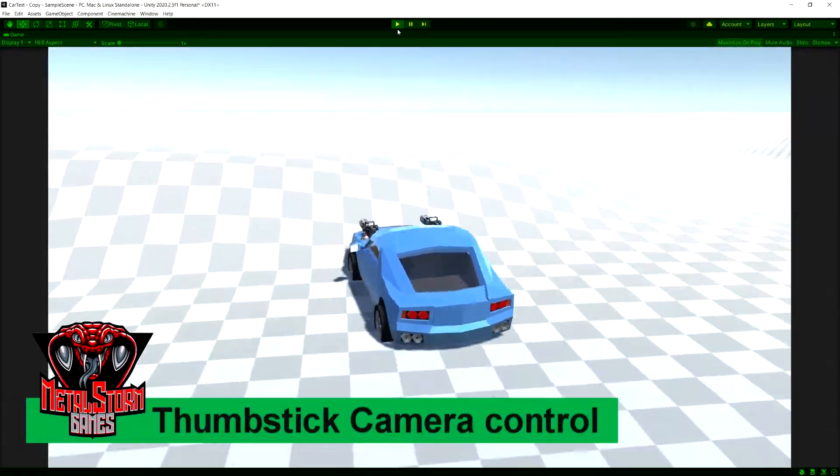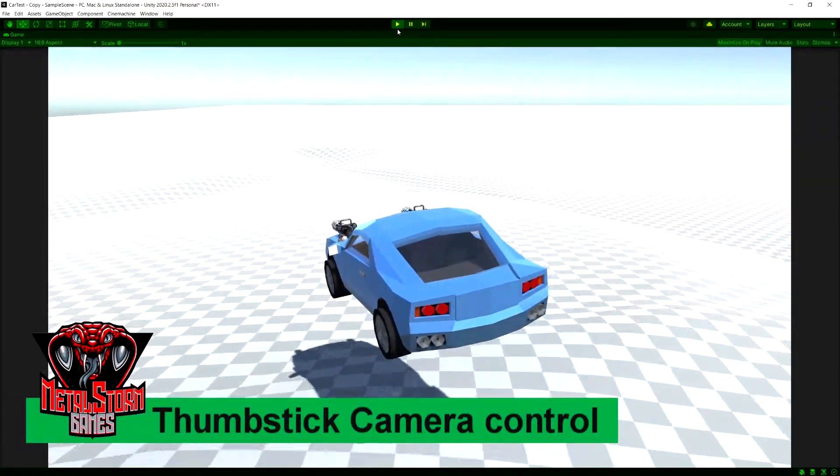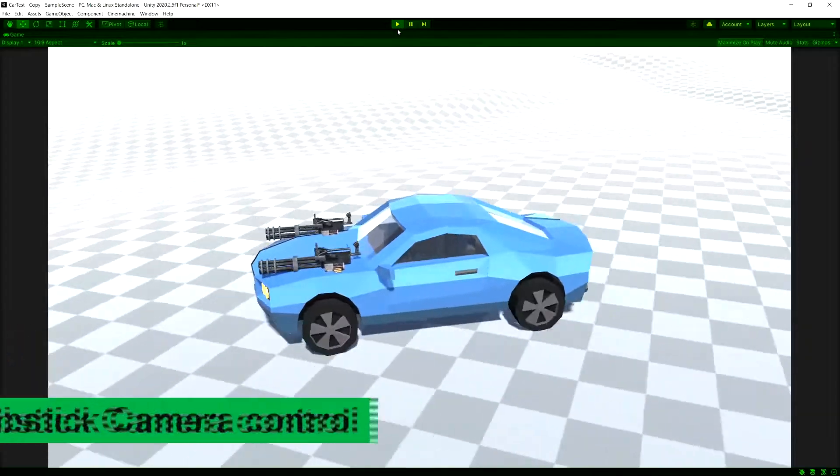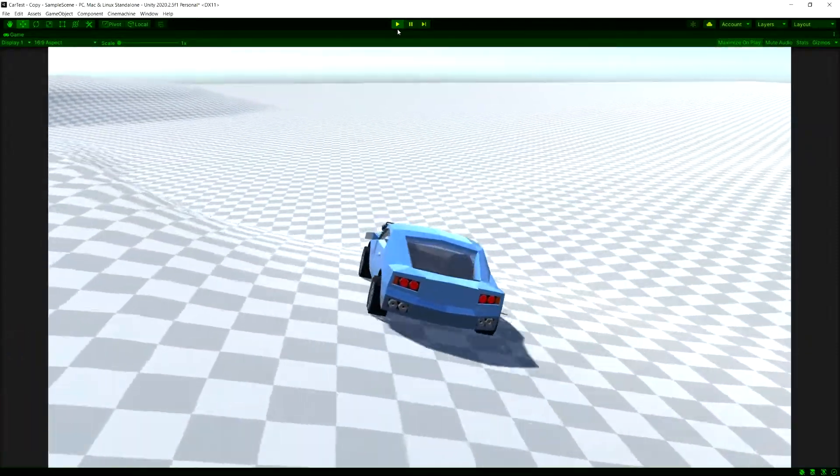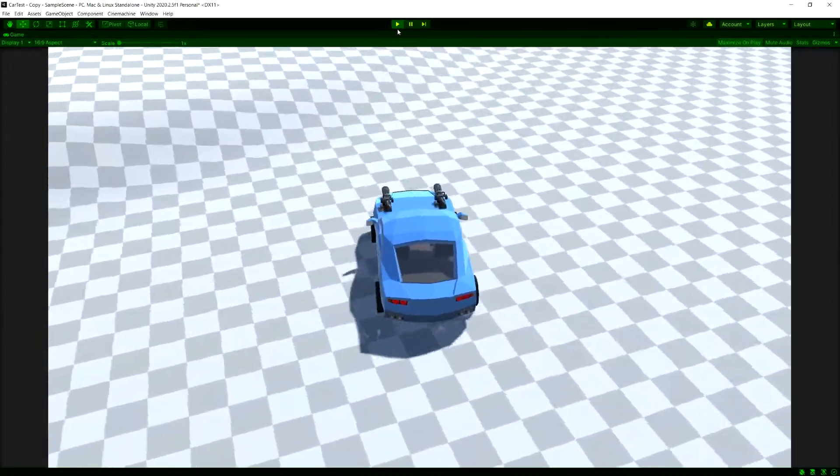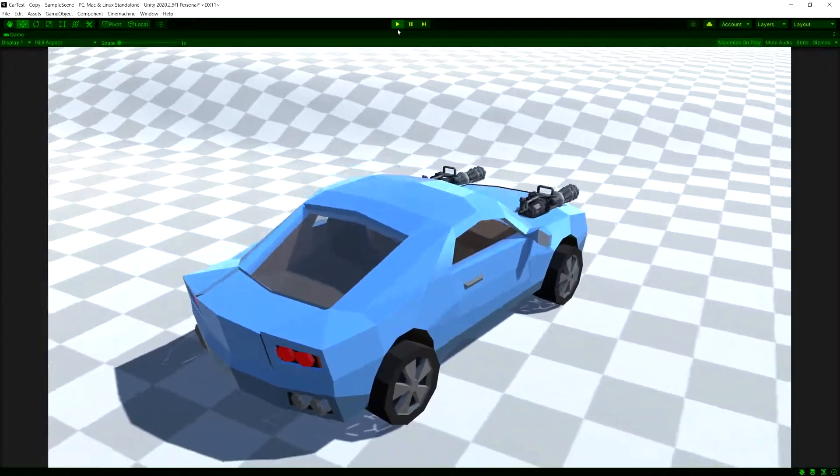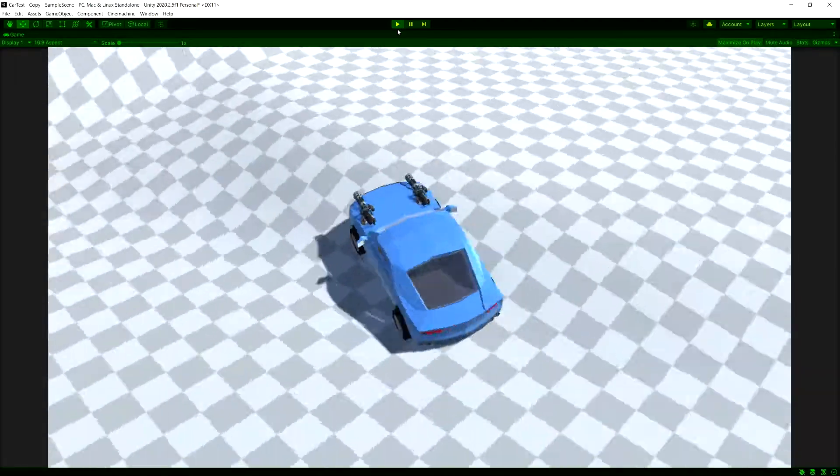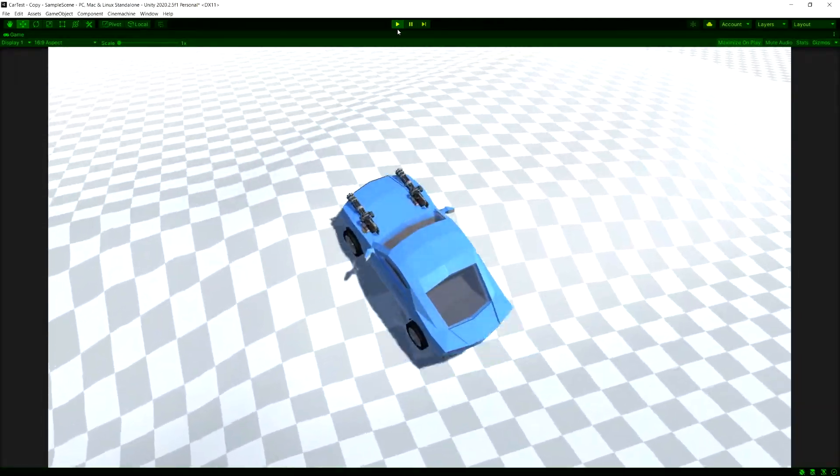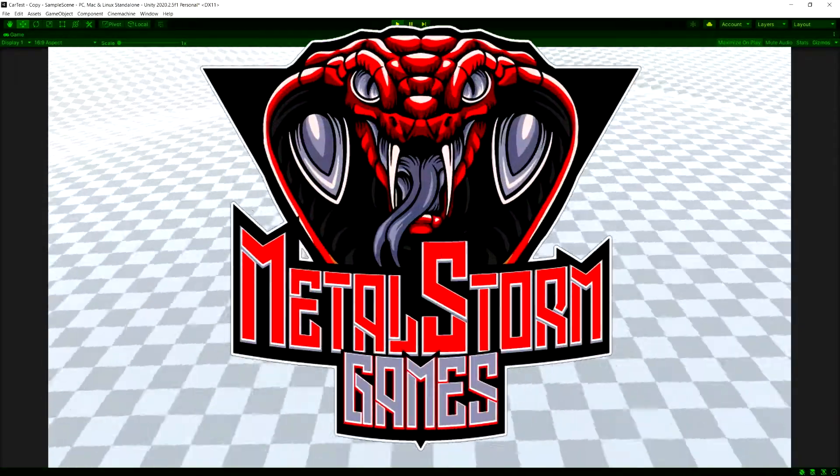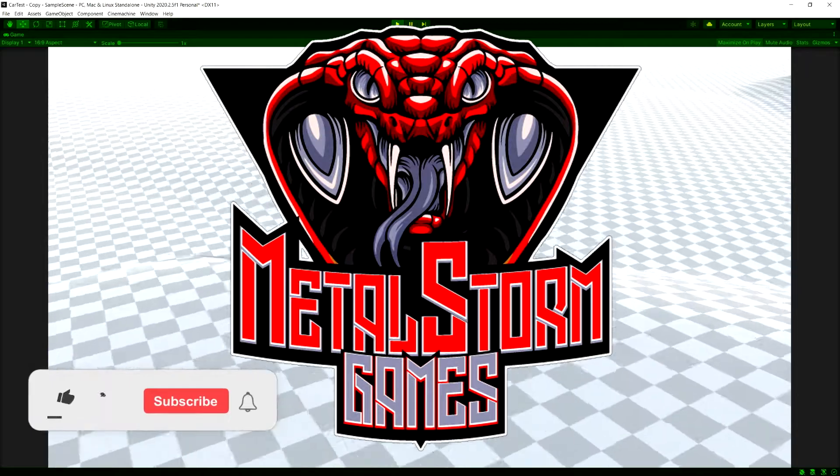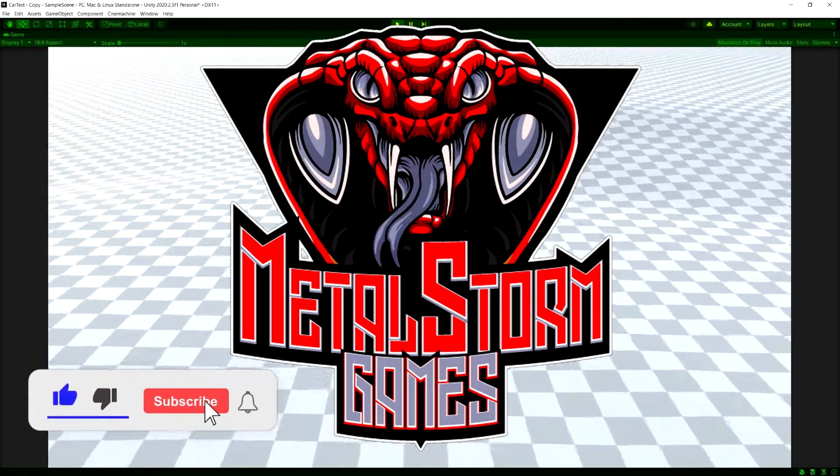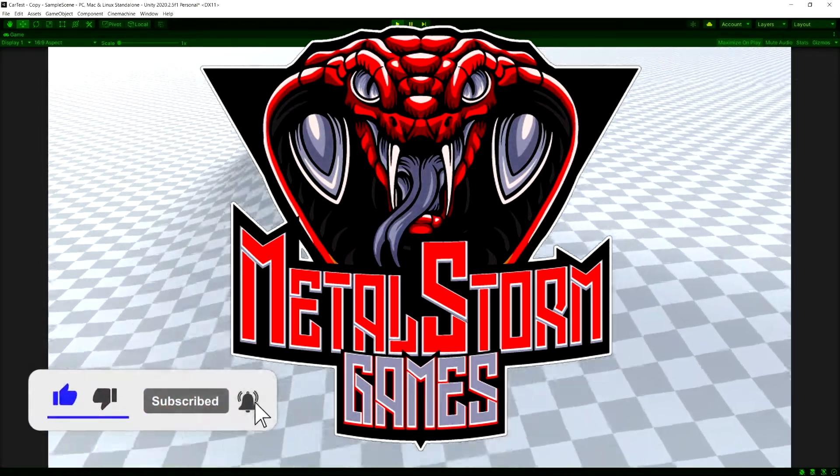In this video I'm going to show you how to control a Cinemachine Free Look camera using the right analog stick on a gamepad. This will give you a camera controller like I'm showing right here, which is very similar to Grand Theft Auto or Red Dead Redemption, any of those third-person open world games.